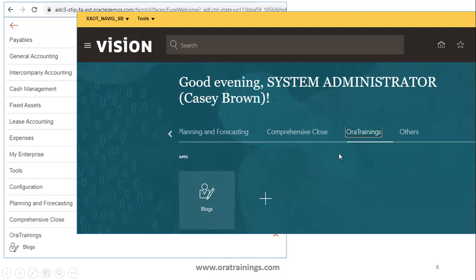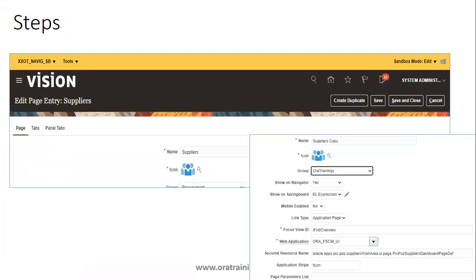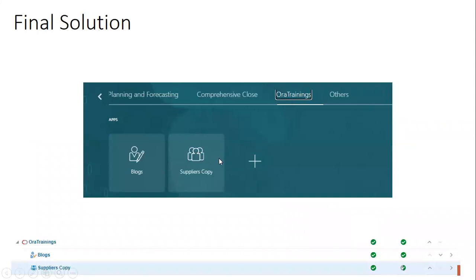Once everything is done, you should be able to see a tab as well as a page under it in both the springboard and the navigator. Now, if you want to assign existing seeded pages into a new group, find the existing standard page and click on Create Duplicate — don't try to copy page, that will not work. Once you click Create Duplicate, it shows the new page name, for example Suppliers Copy. You can rename it, select the group or tab you want, and leave the rest as is.